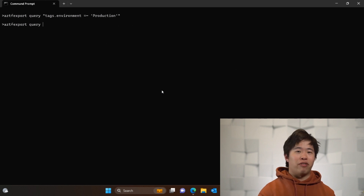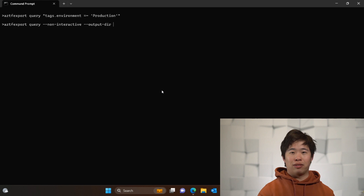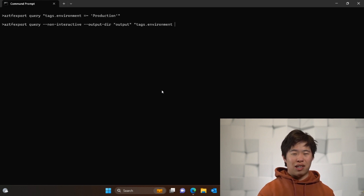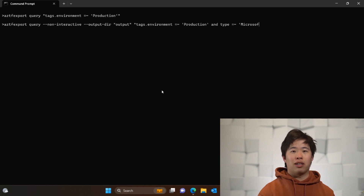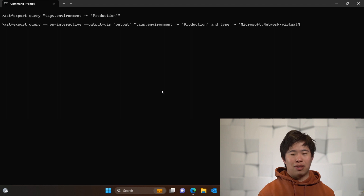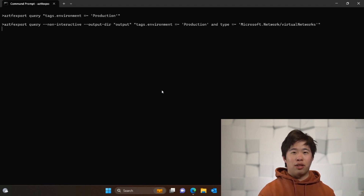After looking at the mapping file, I decide to filter by resource type as well. Here you can see the query that I run. This time, I already know from the mapping file what will be exported, so I use the non-interactive flag to skip the UI and the output directory flag to create a new folder that we export into. Once I run this, we have all of the resources filtered and generated as we wanted.